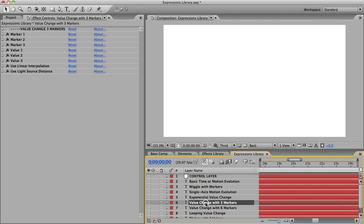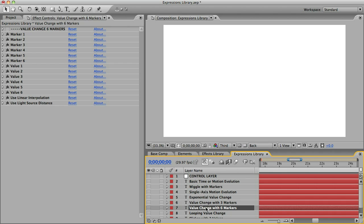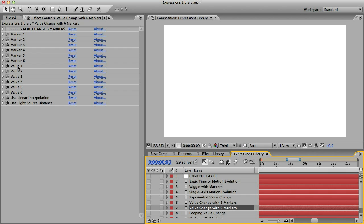And these next two expressions let you set up to 6 different value changes at different distances from the center, almost as if you put 6 keyframes on the value, only it's all automatic with the movement away from the center. For example, you could tell the value to be at 0 at the center, 50 at 300 pixels from the center, 150 at 400 pixels from the center, and so on.